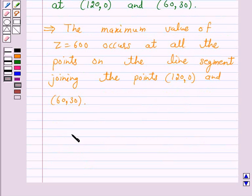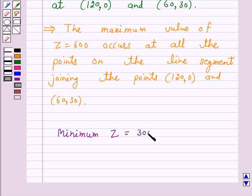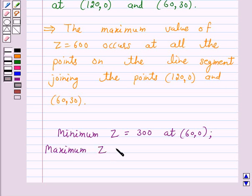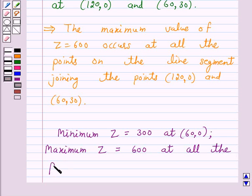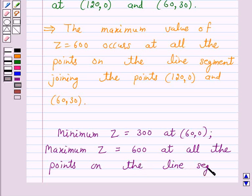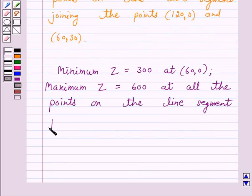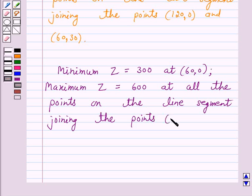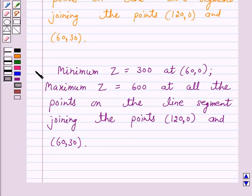Hence the answer for this question is: minimum z equals 300 at point (60, 0), and maximum z equals 600 at all the points on the line segment joining (120, 0) and (60, 30). This completes our session.